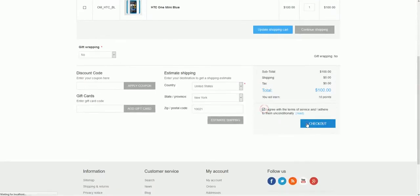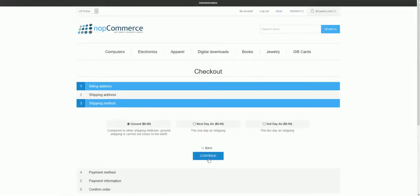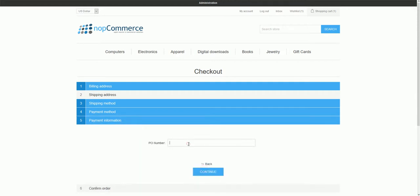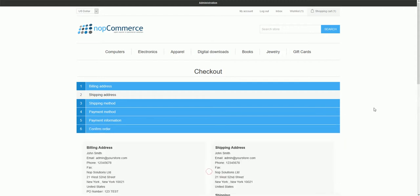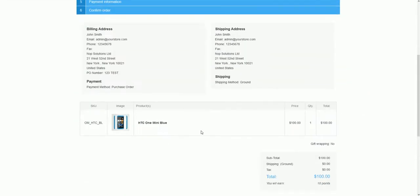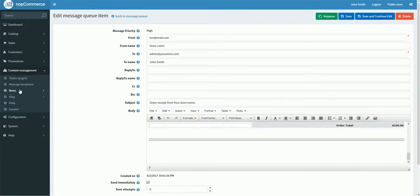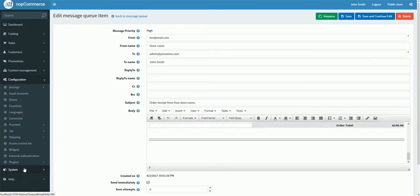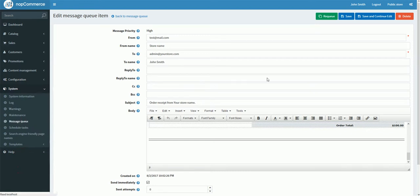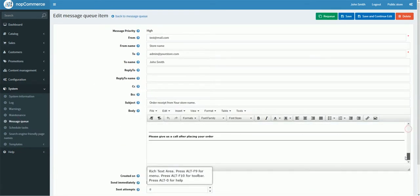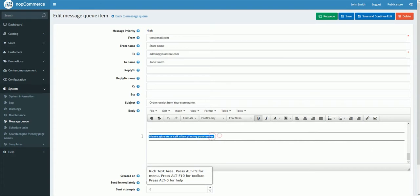After correcting the syntax, I reorder and check out again. I enter the shipping information and select purchase order again, enter a test number, and confirm. Now let's check the message template copy — right here it says 'Please give us a call after placing your order'. The condition is working correctly.